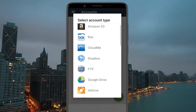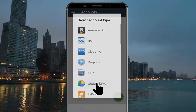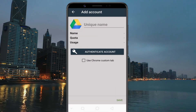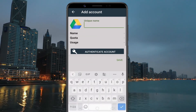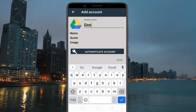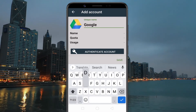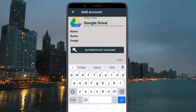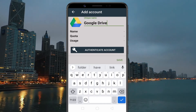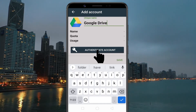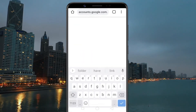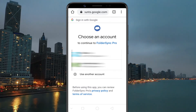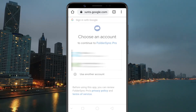Select Google Drive from the list and give a name to the account. Once you set the name, tap on Authenticate Account, then sign in with your Google account.